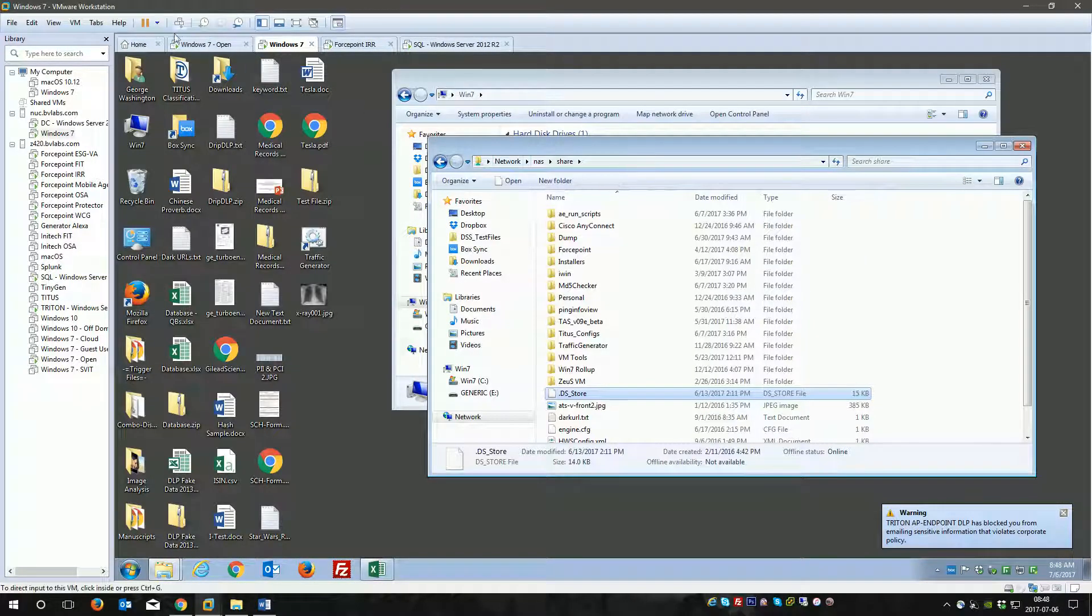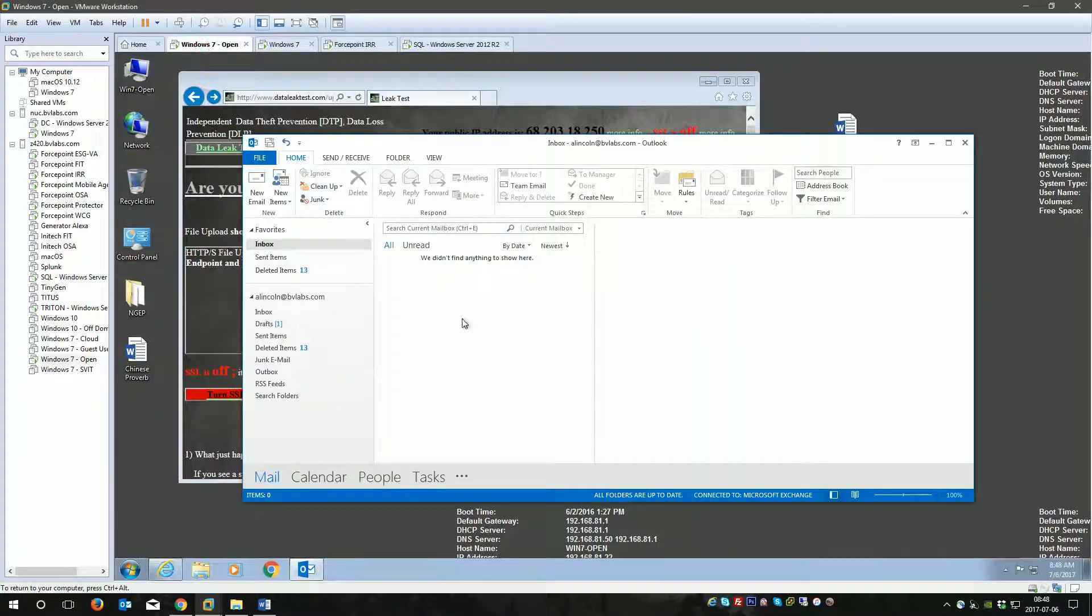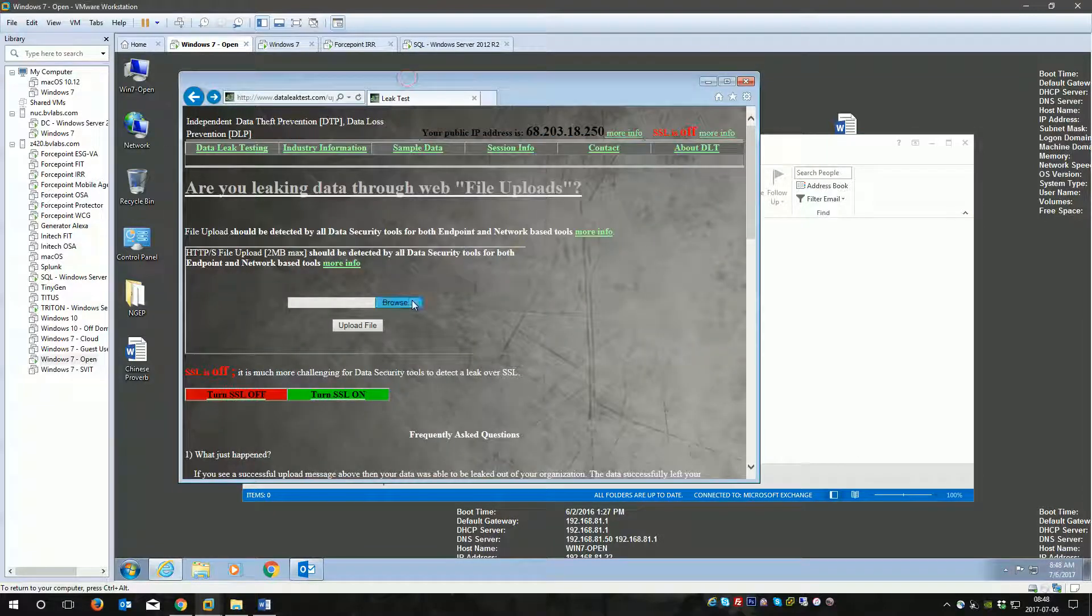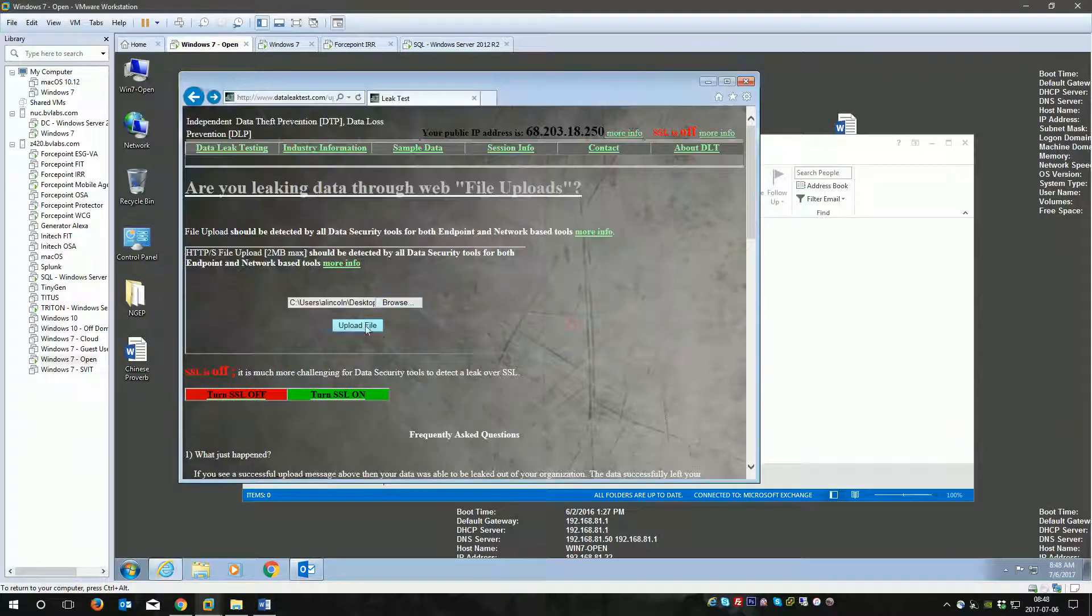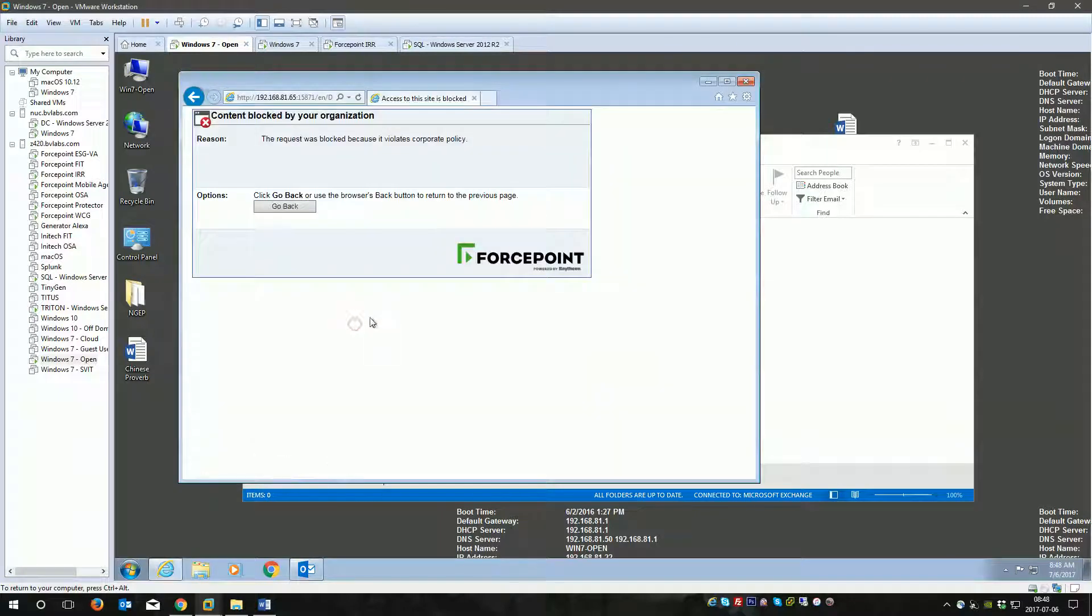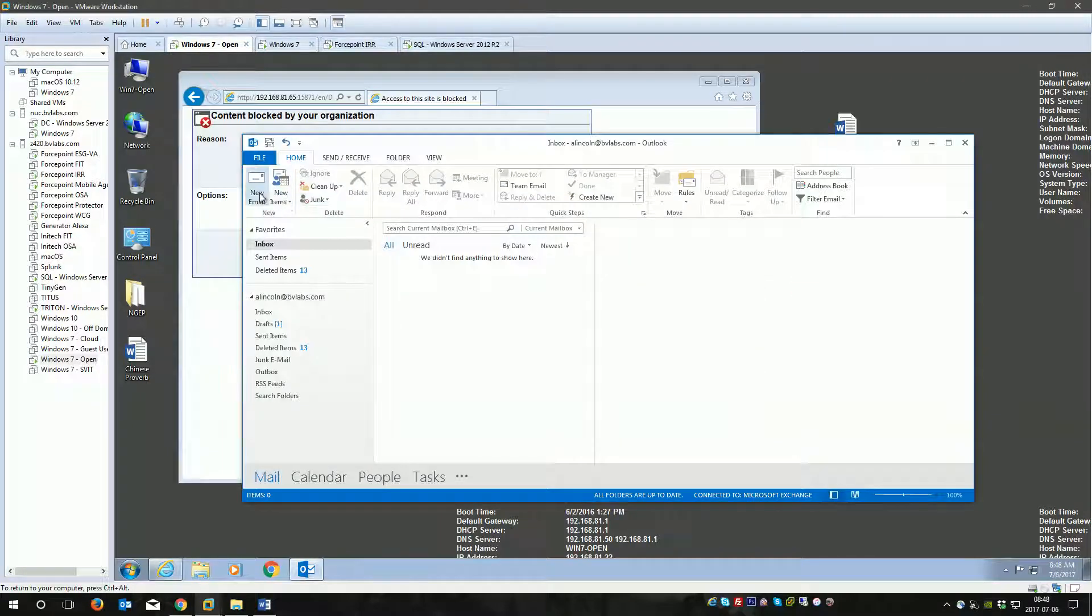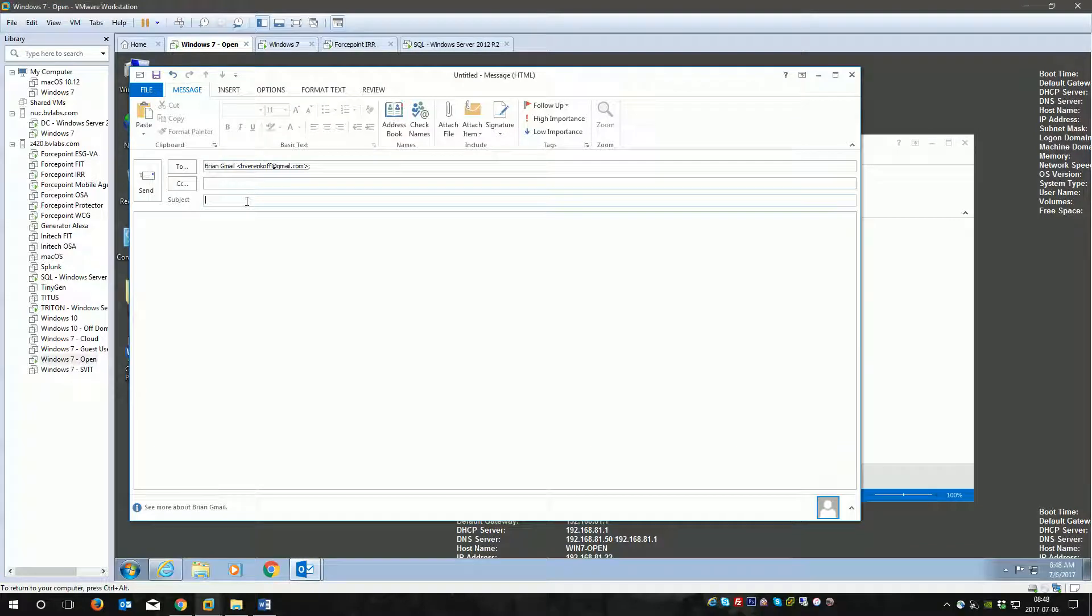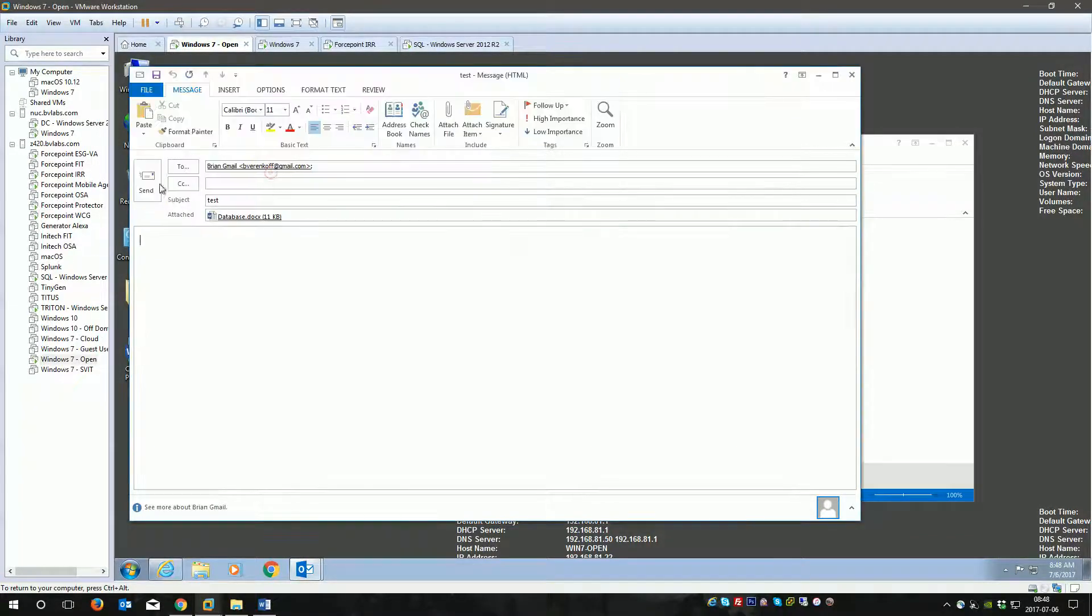Now I'll switch to another user because in a DLP environment, things are happening at different rates. This machine does not have the endpoint, but we'll go ahead and upload a different file, which is just a database of social security numbers that got blocked. I'll send a network email here. This is a different user, Abraham Lincoln.